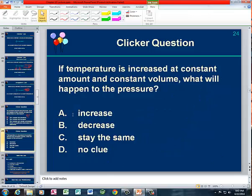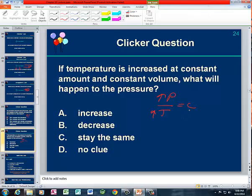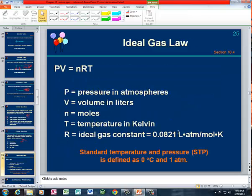Then we had another clicker question that said, if the temperature is increased at constant volume and constant amount — that's going to be Gay-Lussac's Law. Pressure over the absolute temperature equals a constant. If the temperature goes up, the pressure goes up, and eventually the hairspray can explodes.